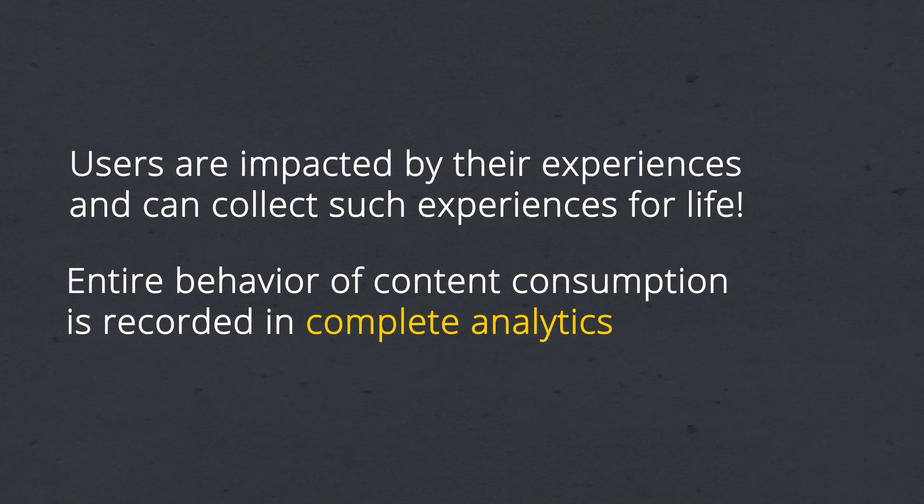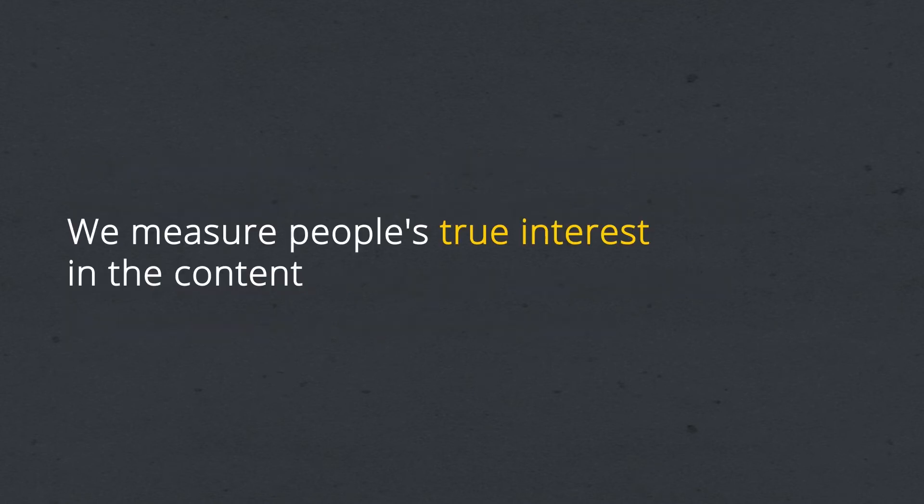Publishers will know which content pleased people the most and which they rejected the most. Since users can capture whatever they want, we measure people's true interest in the content.